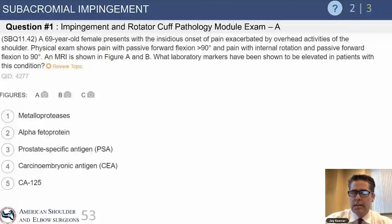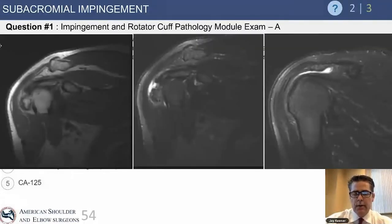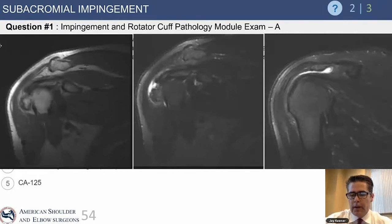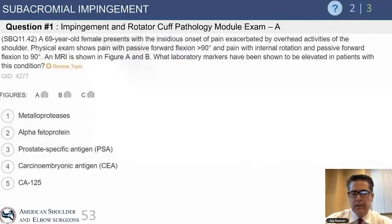This is a 69-year-old female who presents with insidious onset of pain exacerbated by overhead activities of the shoulder. Her examination shows pain with both active and passive forward elevation beyond 90 degrees, and pain with reaching behind her back. An MRI is shown in figures A and B — these are coronal images of the rotator cuff. The middle and right side images are T2 or water-weighted images, showing a small full-thickness rotator cuff tear and swelling in the bursa sac.